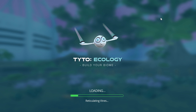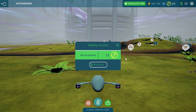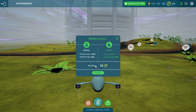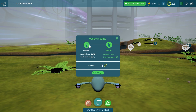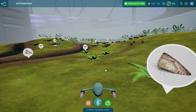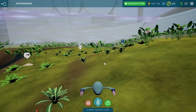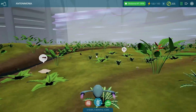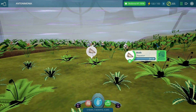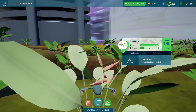Entering the rainforest biome, I've already earned a little income from being away — due to animal diversity and plant diversity. This biome is a lot more complex than my desert biome. I have moths flying around; these are actually pollinators, which is why I have so many plants here.